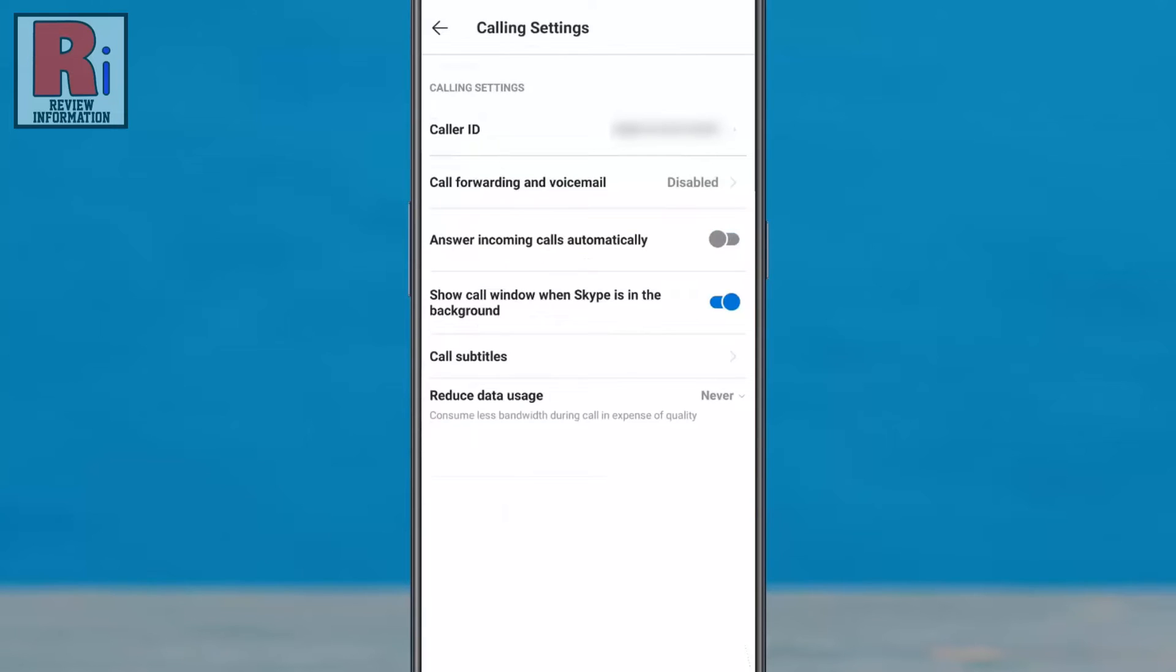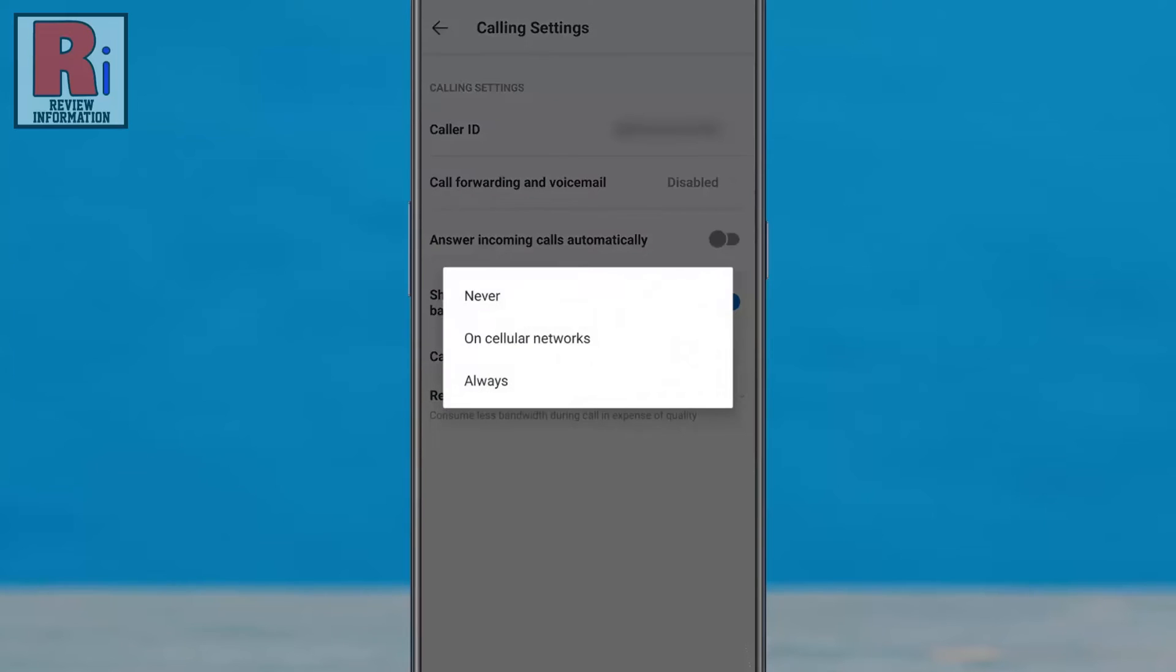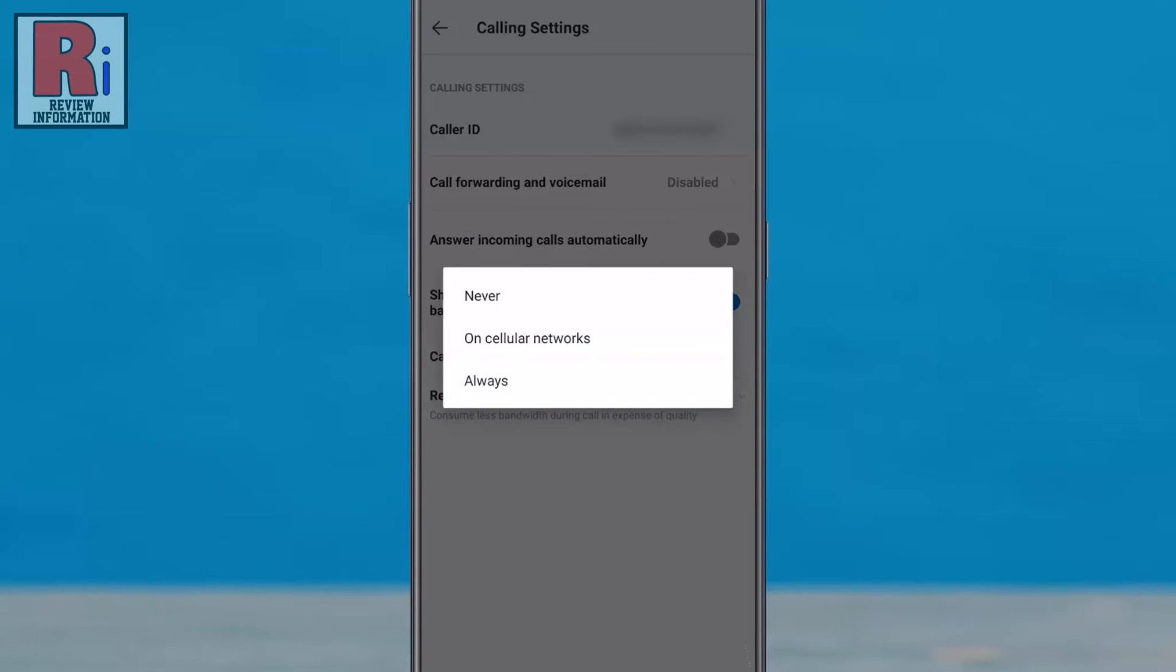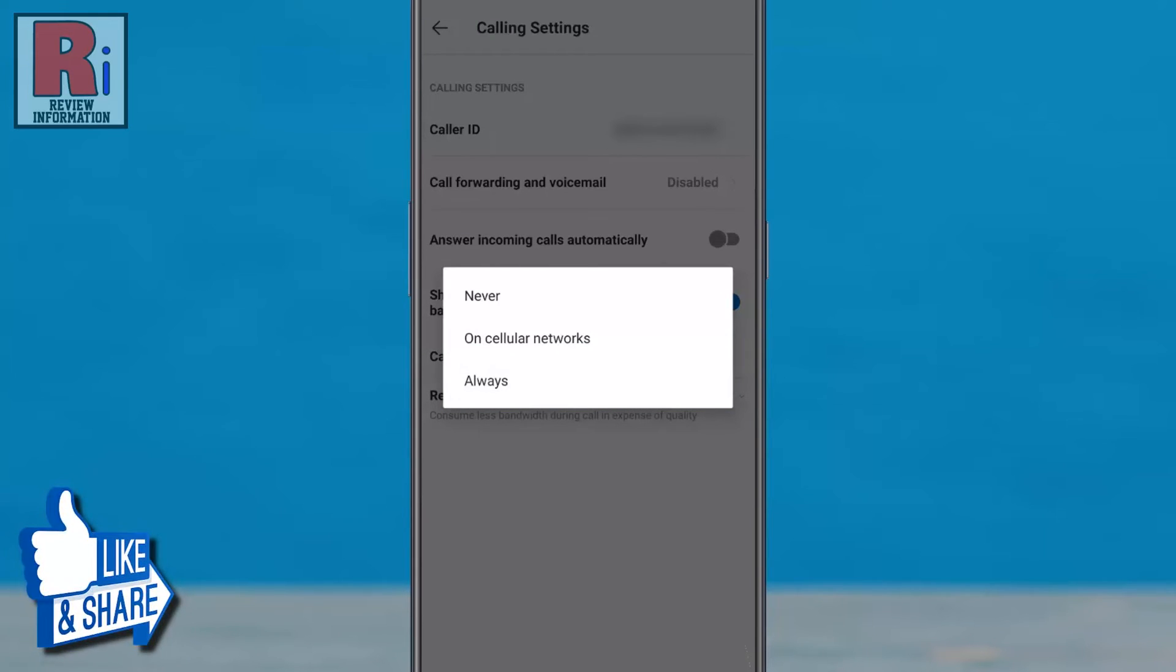At the bottom you will find reduce data usage. Tap on it. If you want data usage reduced on both Wi-Fi and mobile data, select always. And if you want data usage reduced only on mobile data, select on cellular networks.